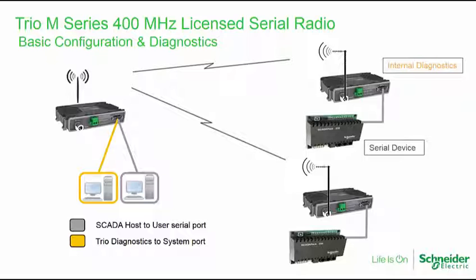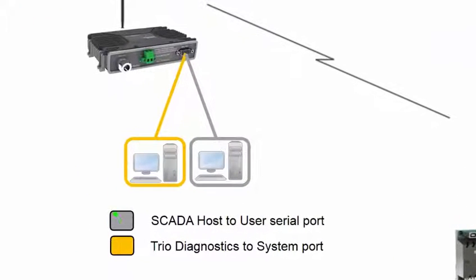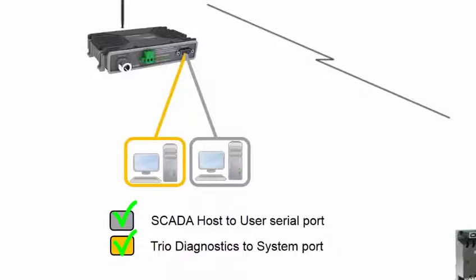This first graphic shows a system in which two software applications are connected to the entry point radio, one to perform polling of remote serial devices and the other to perform diagnostic testing of the TRIO radios.